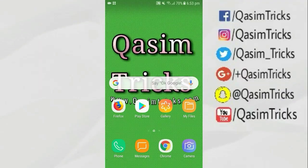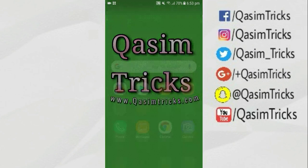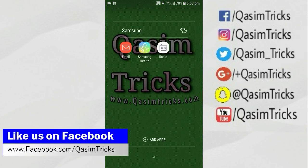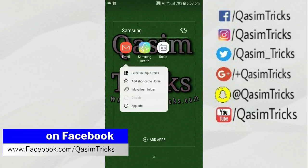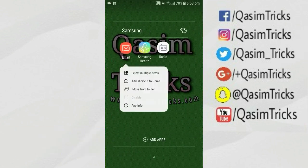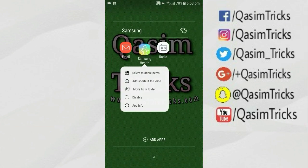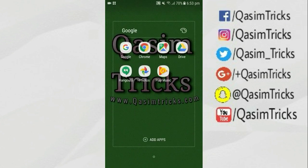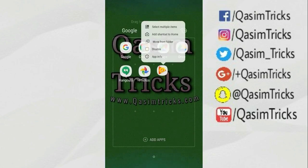Hi, welcome to this video. Today I will show you how you can uninstall system apps from your Android mobile. You can uninstall a system app from every Android mobile you are using. For example, I want to uninstall this Samsung app from my mobile, which has no uninstalling option and also no disable option.